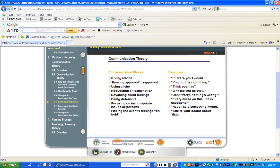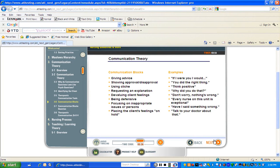Blocks to communication are responses that interfere with communication. Examples of non-therapeutic blocks to communication appear on your screen now. Take a moment to review them. Giving advice — "If I were you, I would do this." Showing approval or disapproval — "You did the right thing." Using a cliché — "Think positive." Requesting an explanation — "Why did you do that?" Devaluing client feelings — "Don't worry, nothing is wrong." Being defensive — "Every nurse on this unit is exceptional." Focusing on inappropriate issues or persons — "Have I said something wrong?" Placing the client's feelings on hold — "Talk to your doctor about that." Now that you have reviewed these tools and blocks, let's take a look at a priority question that will require us to apply therapeutic communication.